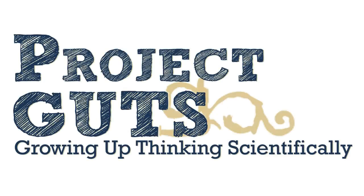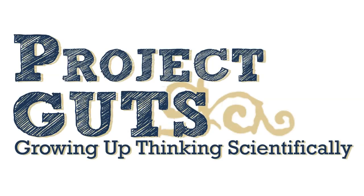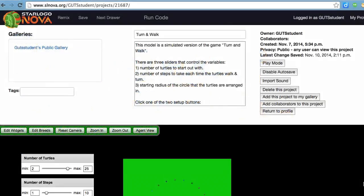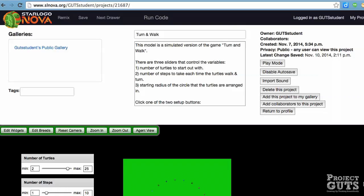Welcome to Project Guts. In this video we'll be looking at a StarLogo model called Turn and Walk. We'll take you through the model so that you can be prepared to engage your students in observing this computer model and discussing how the activity and this model are bridged to understanding computer modeling in general.